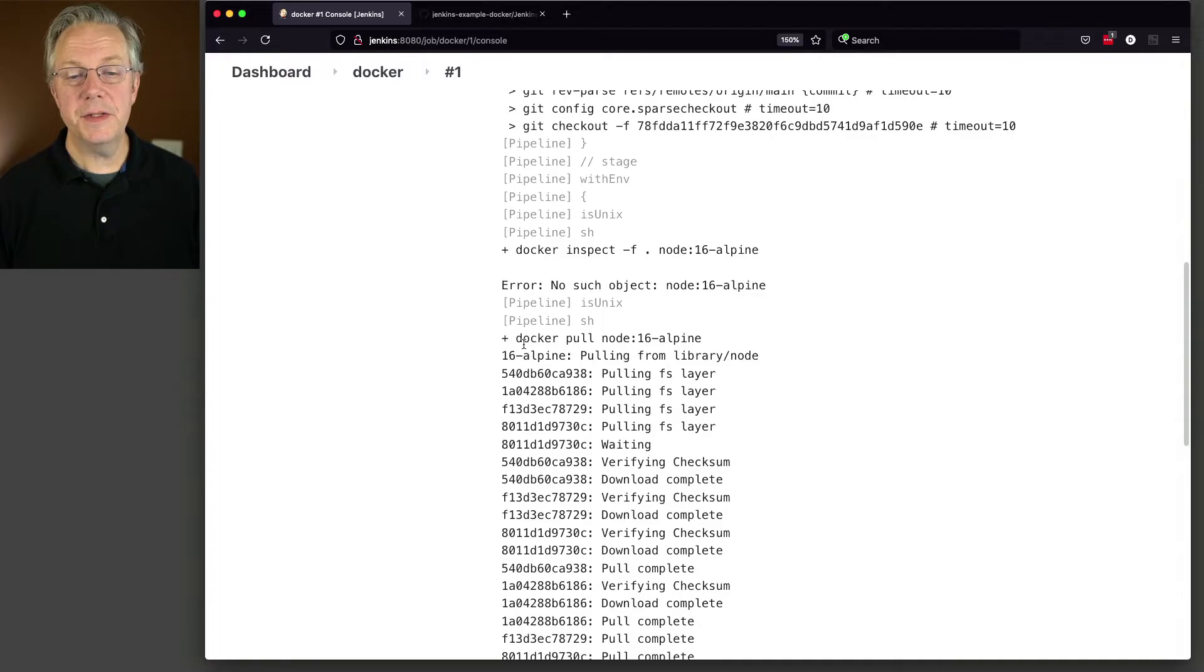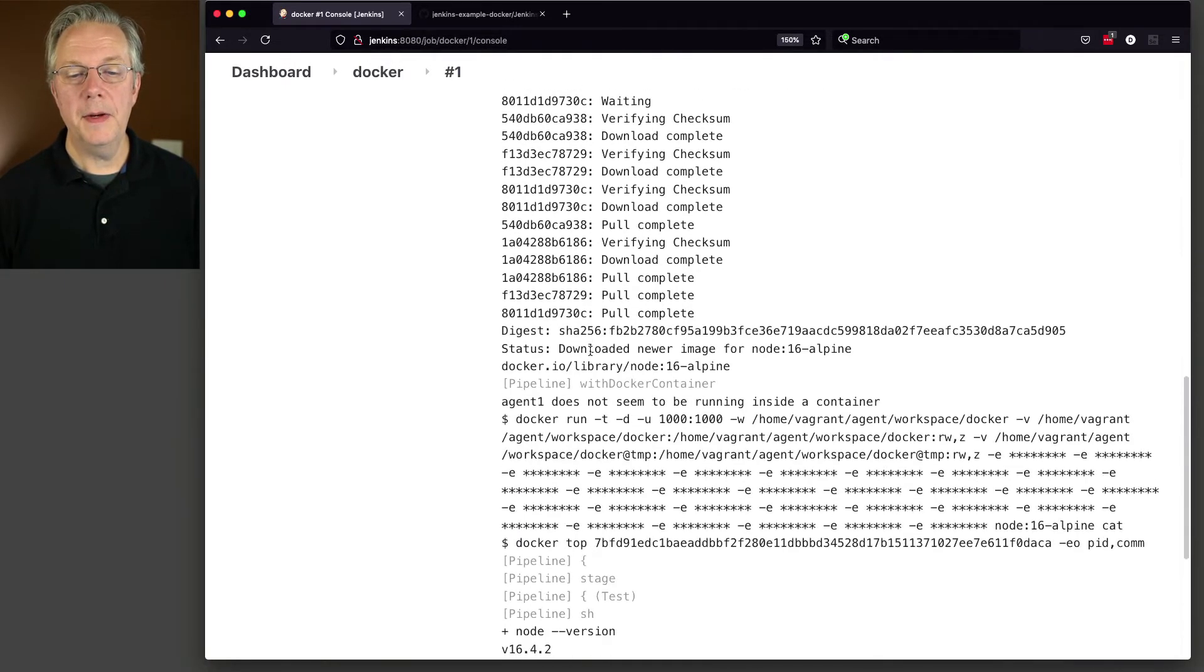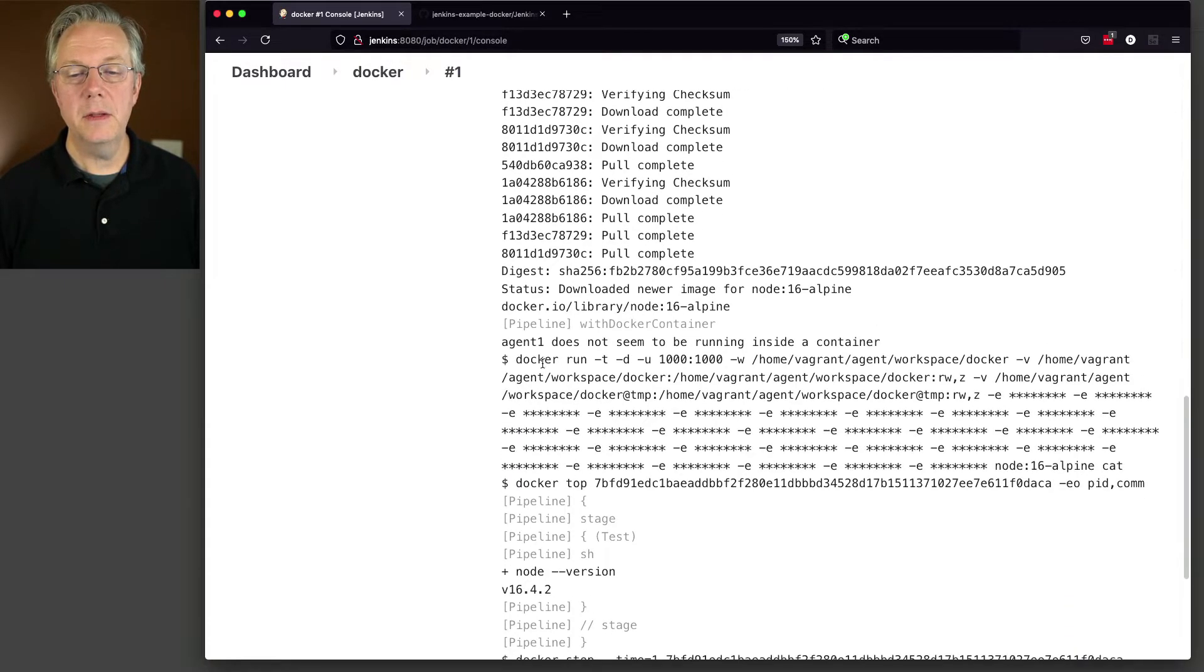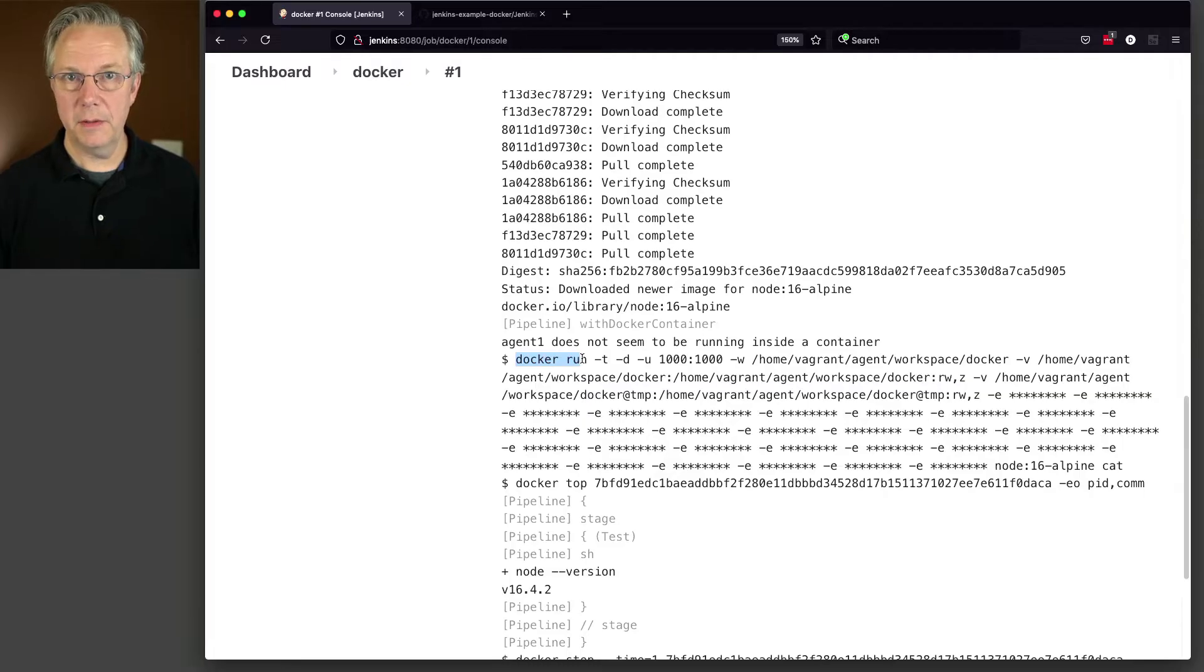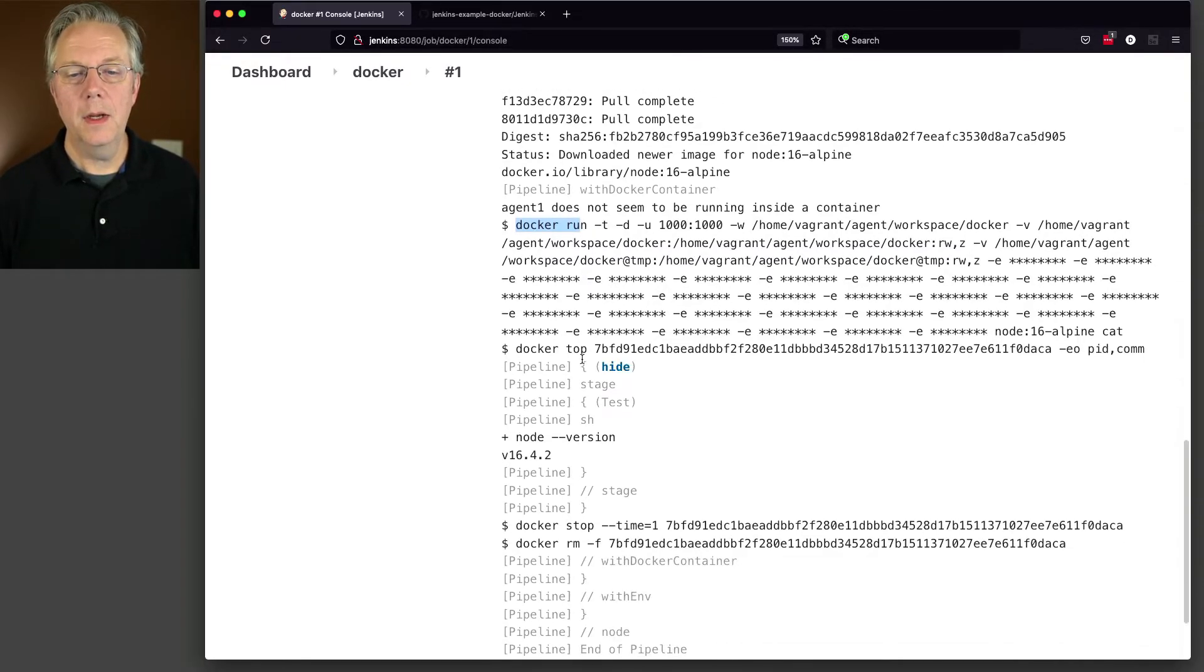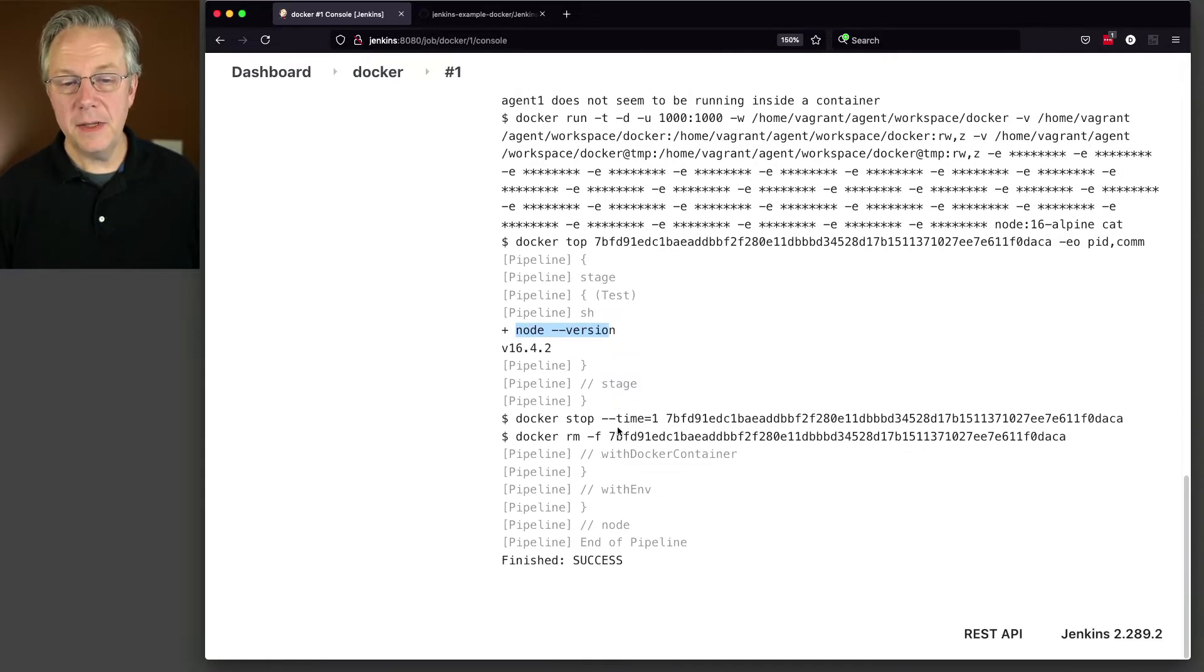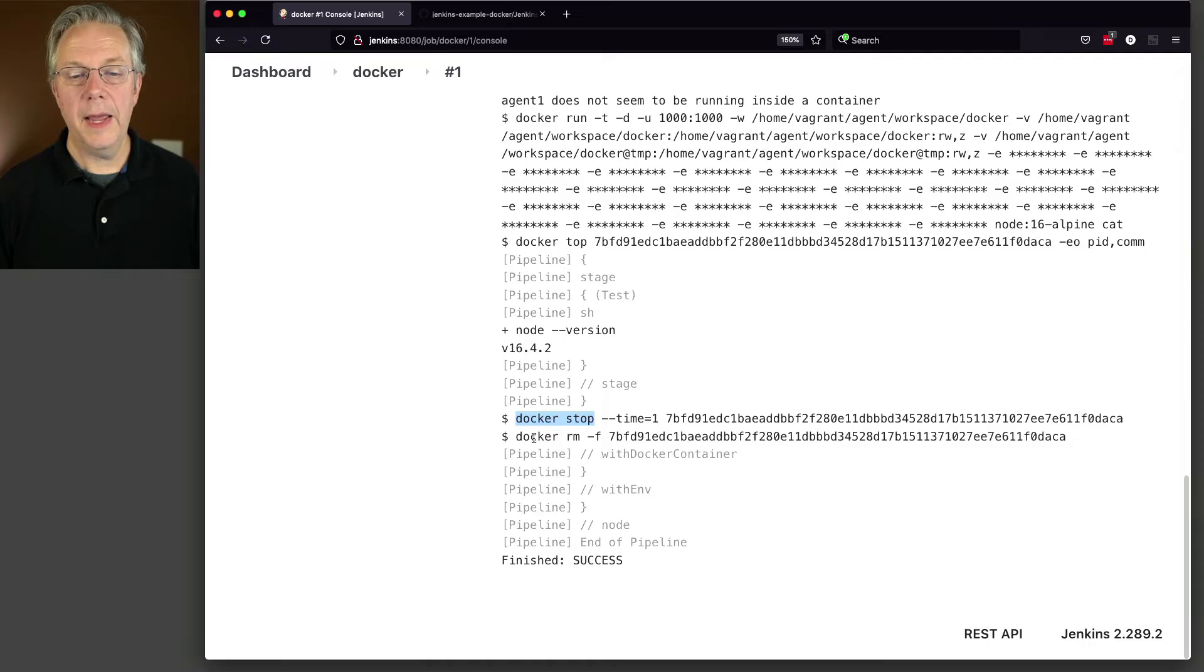So it does a docker pull. And then at that point, it does a docker run to start the container. And then within that container, we do a node version. And then at the end, it stops the container and also removes the container.